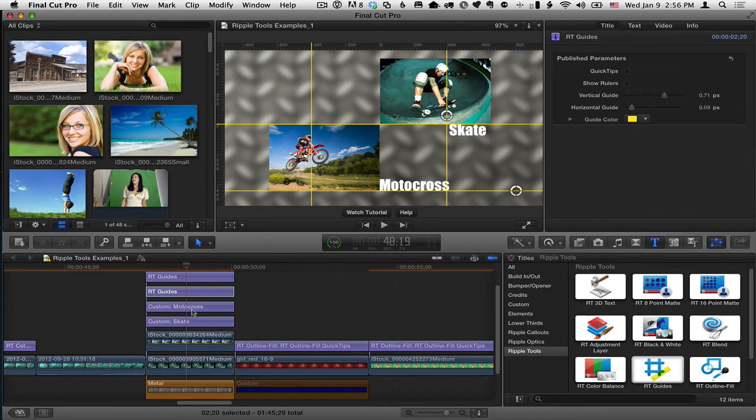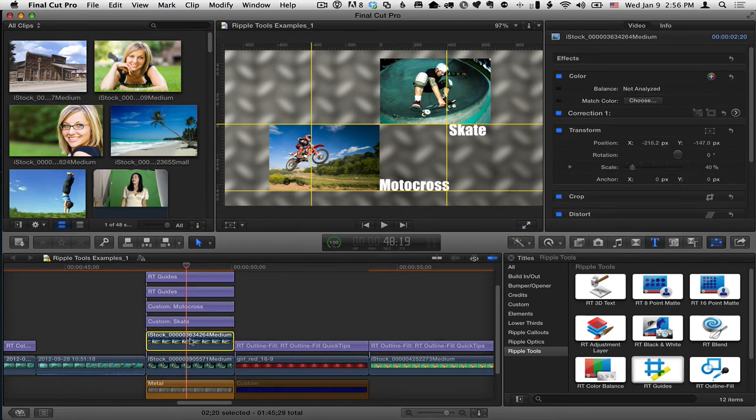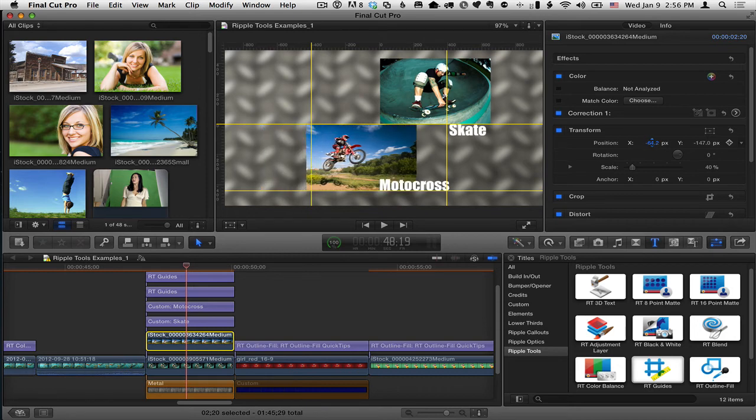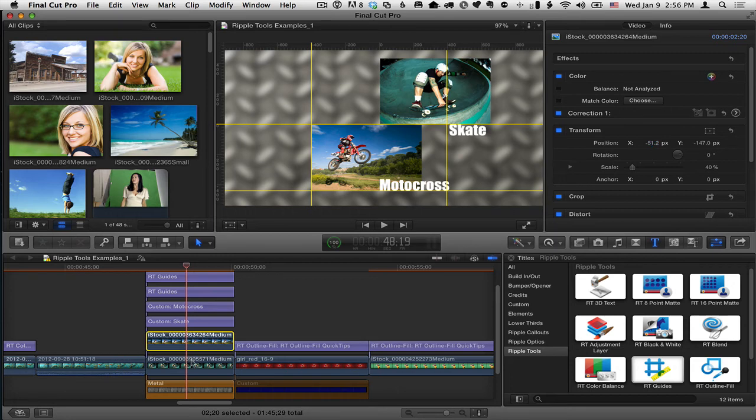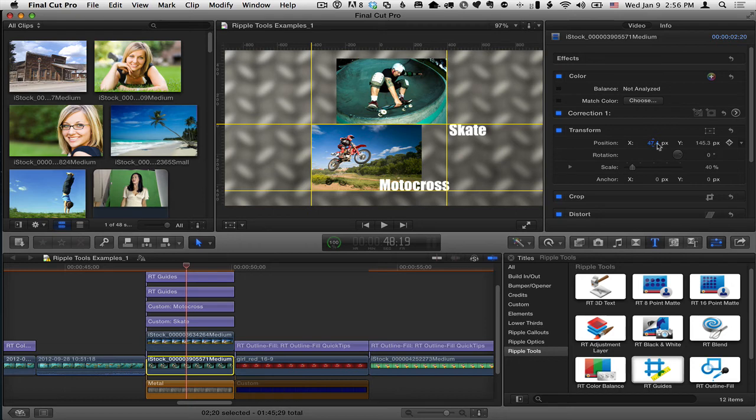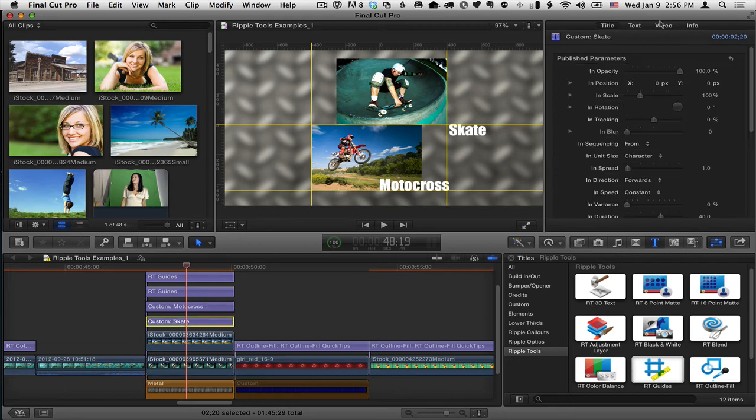So that way, I can align each of these images so they are very precisely a certain amount offset from the center. So I'll put that one there and I'll put this one here. And I'll put the word skate.